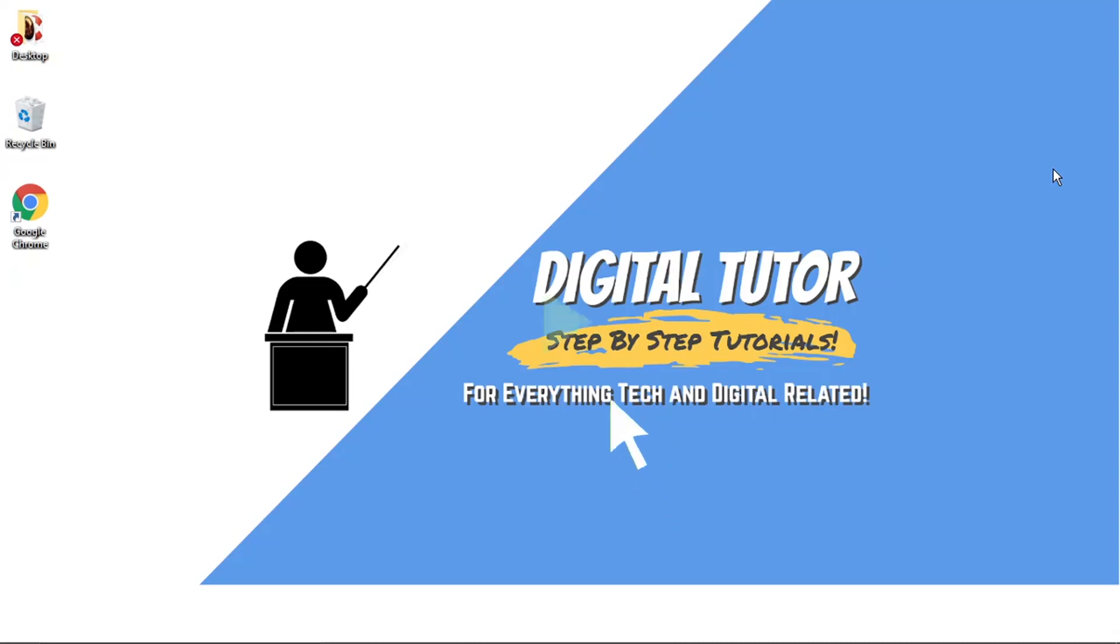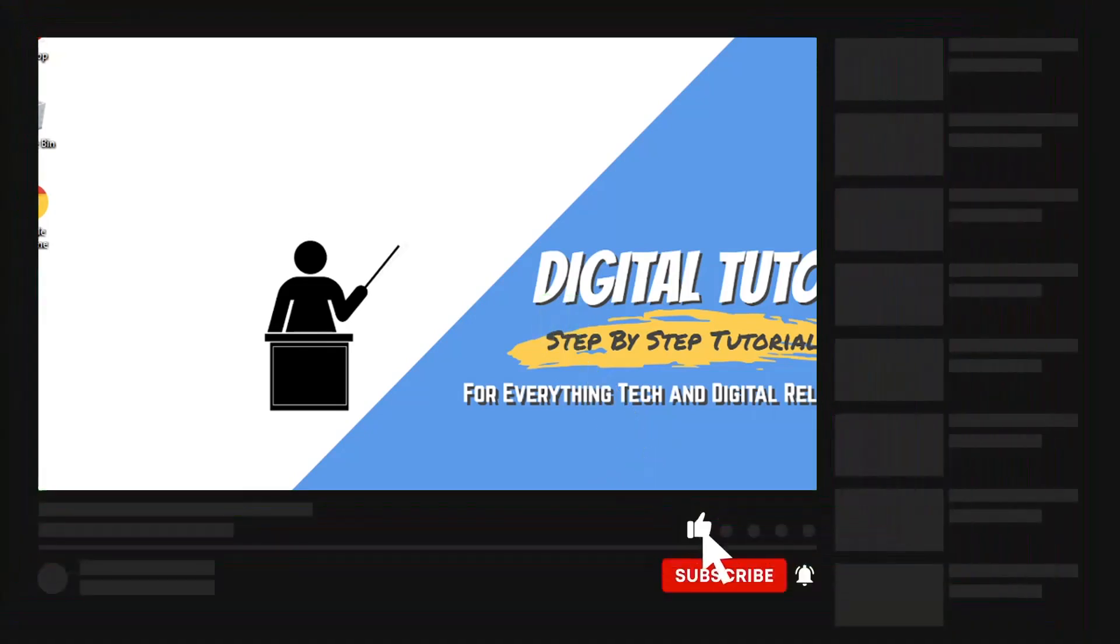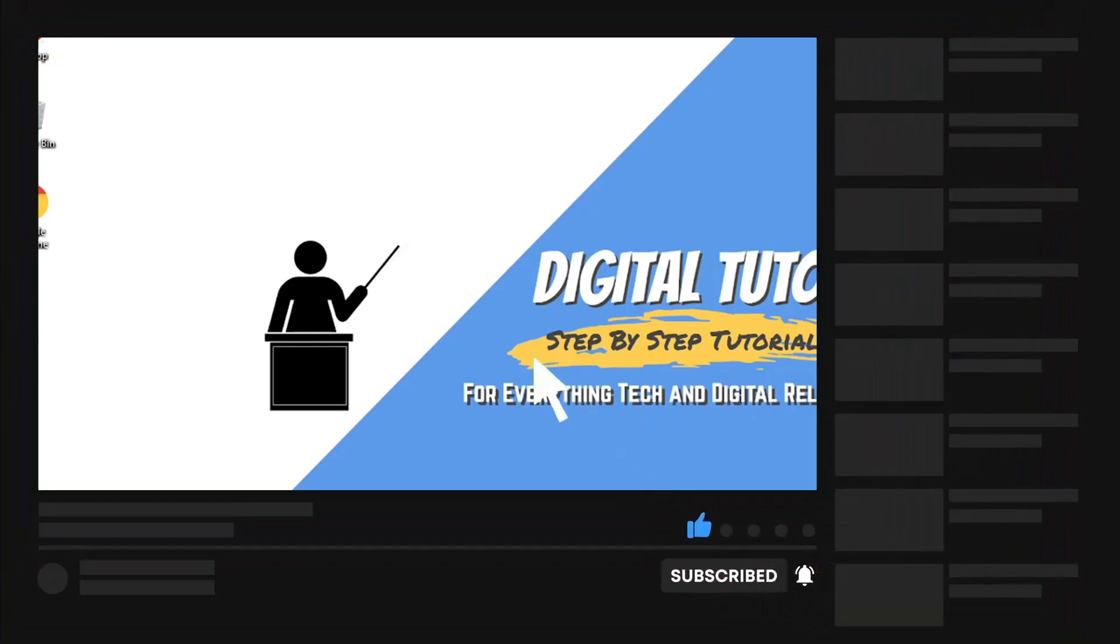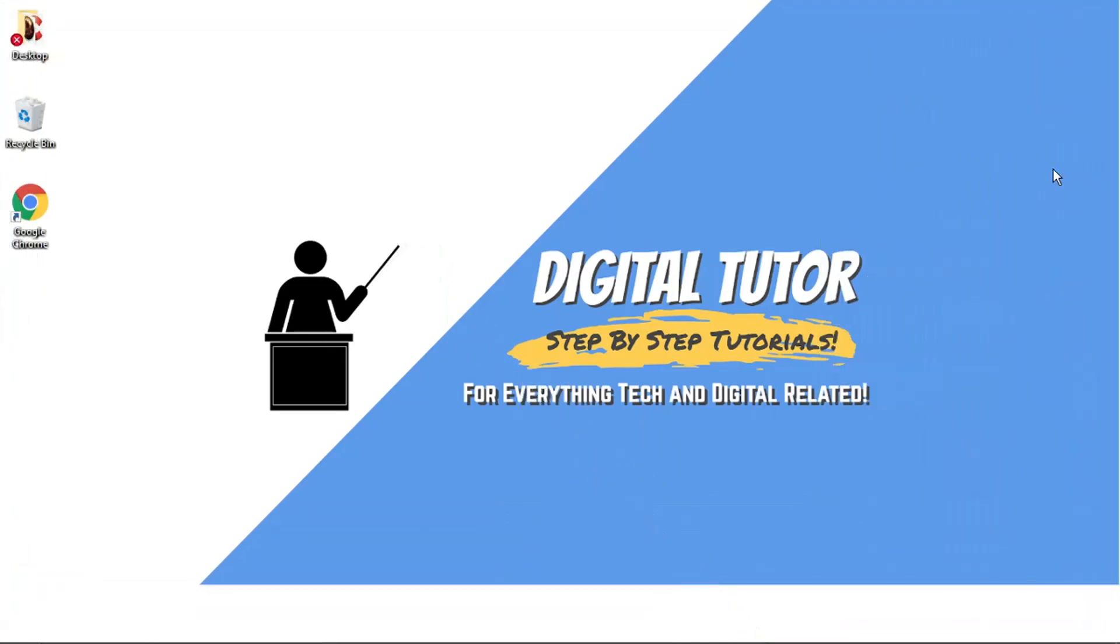And if you find this video helpful today, please leave a like and drop a comment below. And also, if you are new to the channel, don't forget to hit that subscribe button for more step-by-step tutorials, how-tos and tips and tricks, all everything tech and digital related.